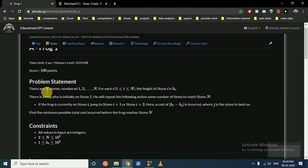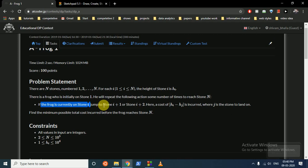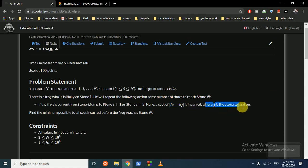In this question, there are N stones numbered from 1 to N, and for each i the height of the stone is h_i. There is a frog who is initially at stone 1, and he will repeat the following action some number of times to reach stone N. If the frog is currently on stone i, he can jump to stone i+1 or stone i+2, and the cost |h_i - h_j| is incurred where j is the stone he lands on. Find the minimum possible total cost.